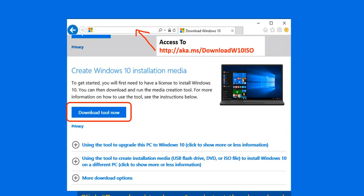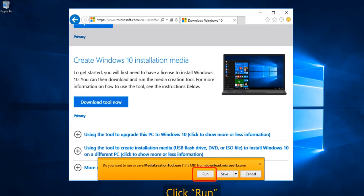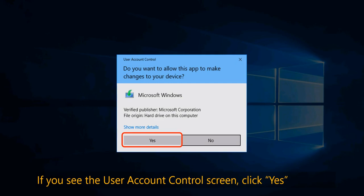First, we need to visit the Microsoft website where we can download Windows 10. Once you're ready on the website, click on 'Download Tool Now.' It will ask you to run or save the Media Creation Tool .exe from the Microsoft website — click on Run. User Account Control will ask you to allow the application to make changes on your device; click Yes and the download will start.